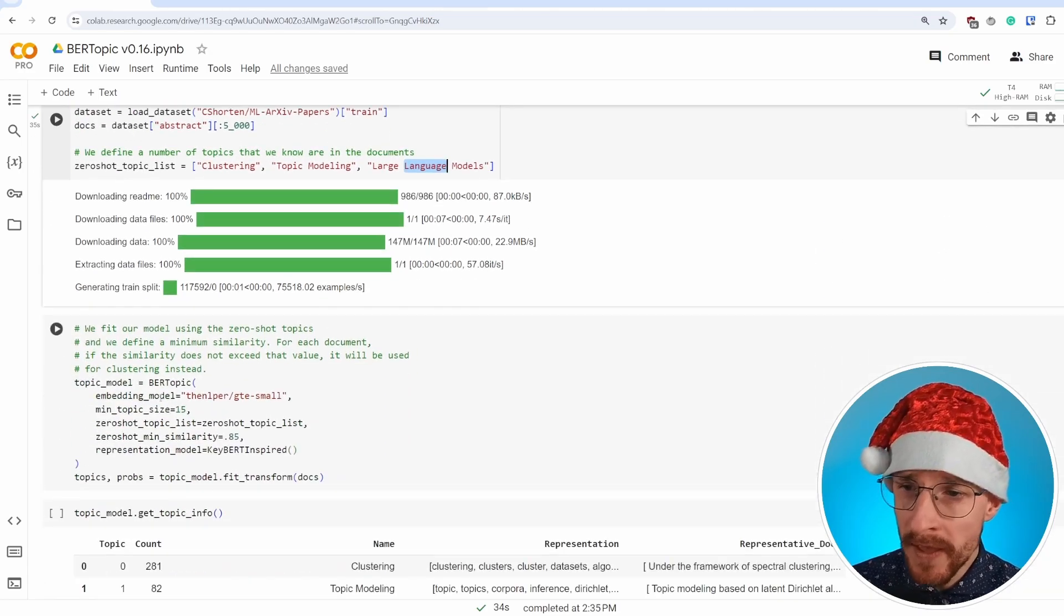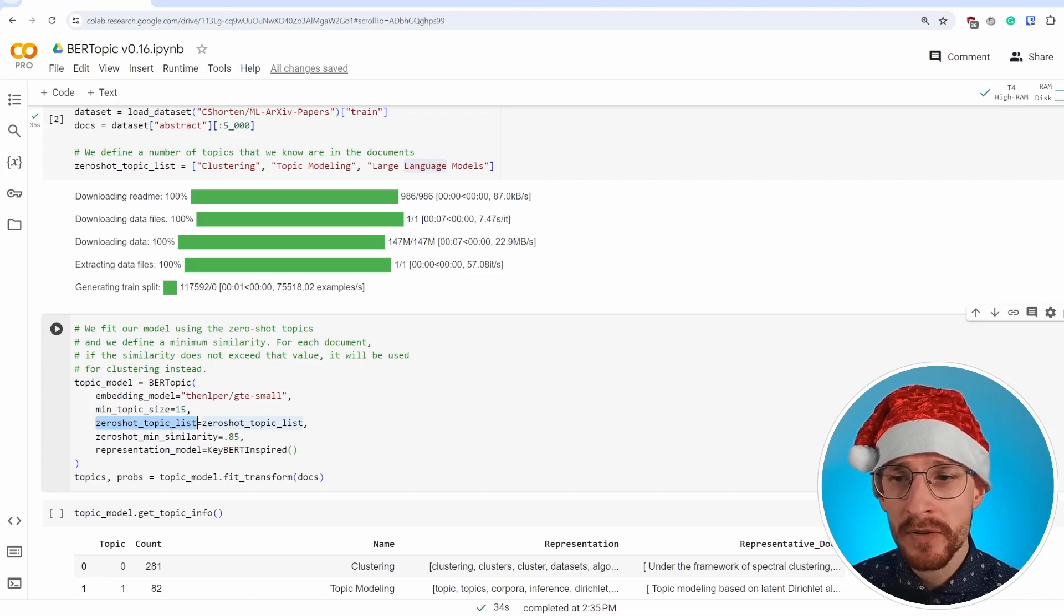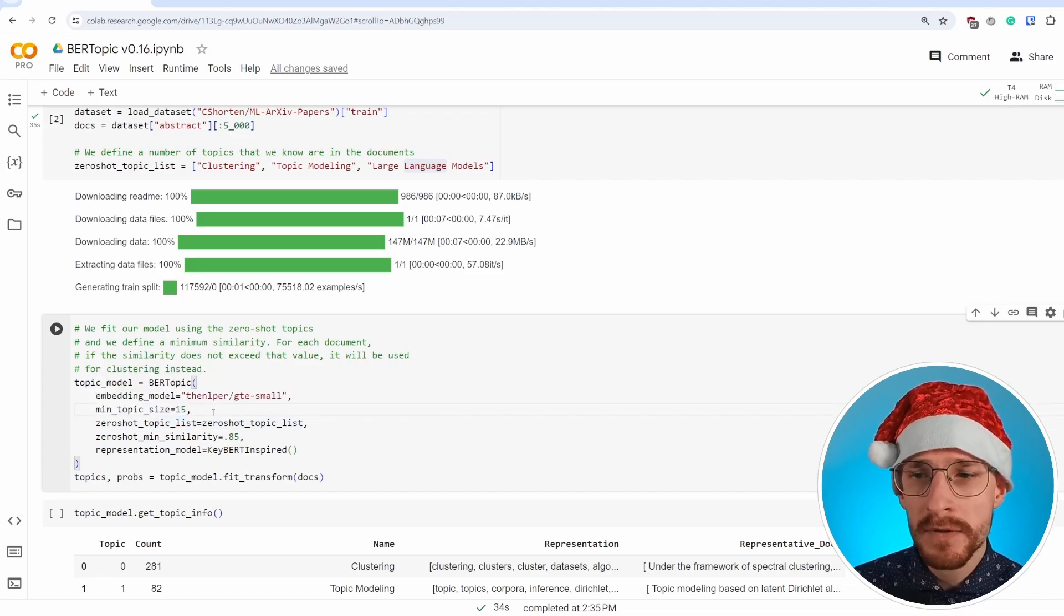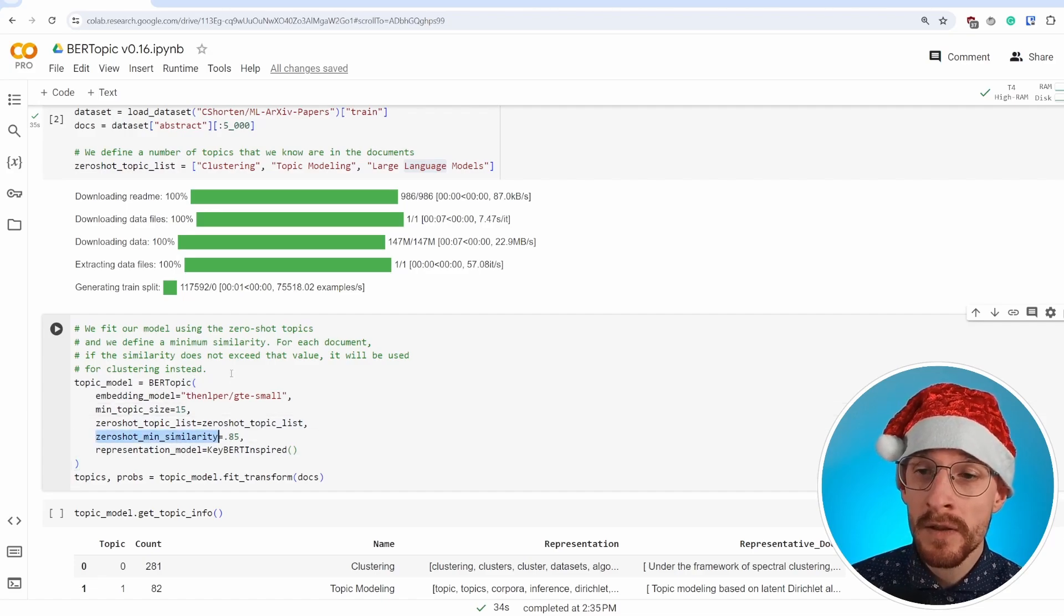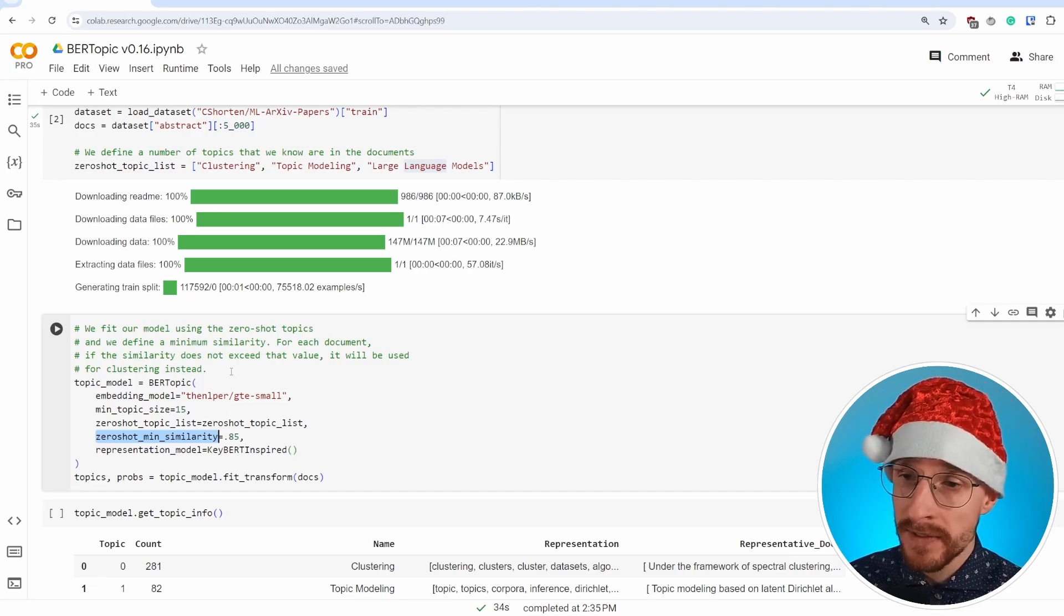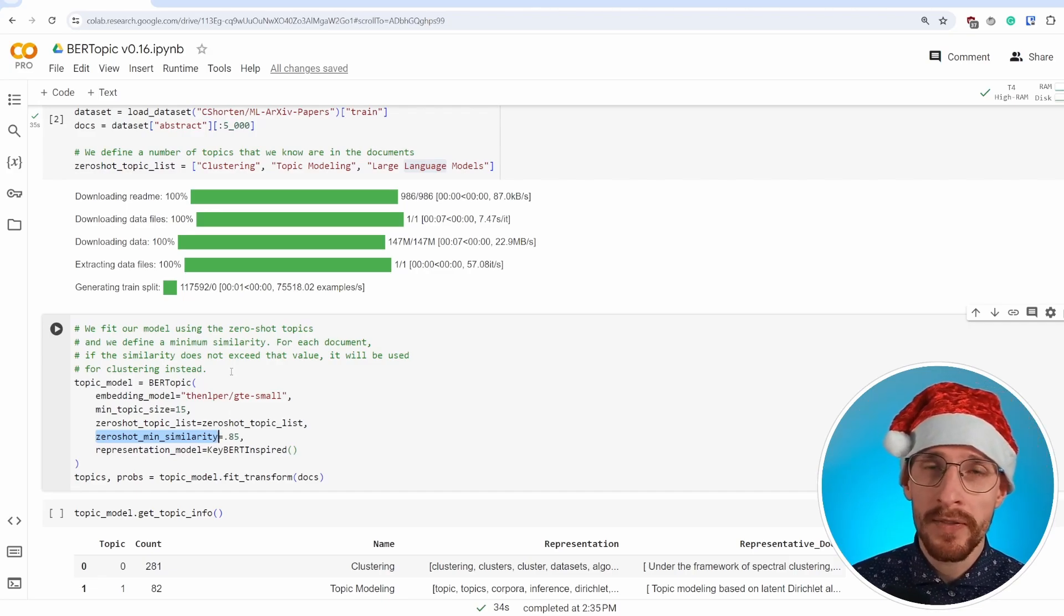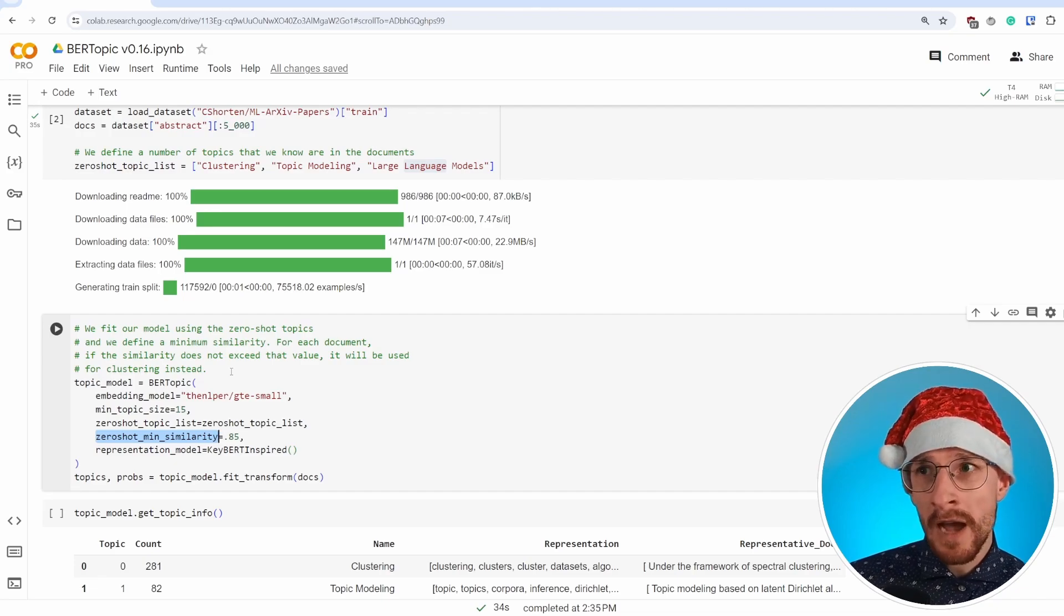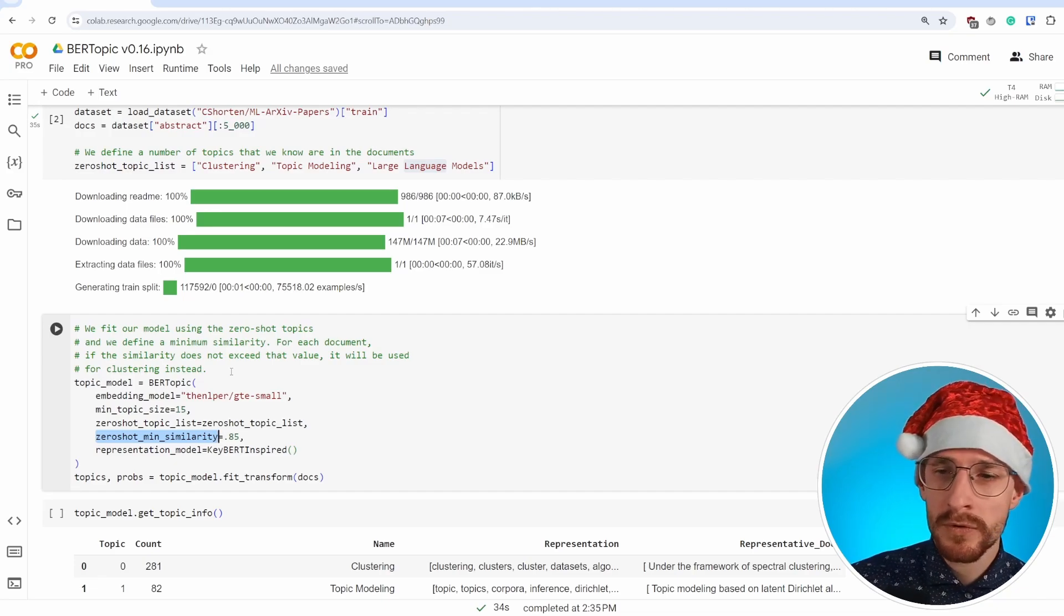In the topic, what we're then doing is we're assigning that to the parameter zero_shot_topic_list, but that by itself is not sufficient. We also need to decide with which cosine similarity will a topic be assigned to a document. And that allows you to basically choose how strict you are in assigning topics to certain documents.